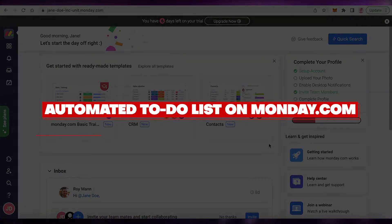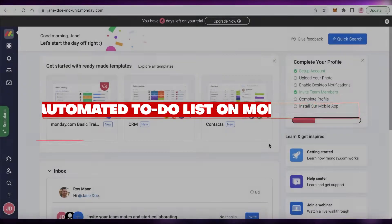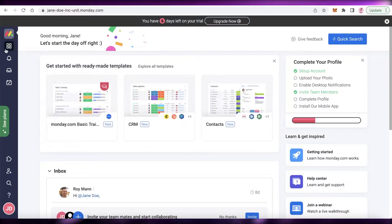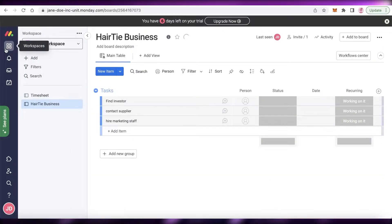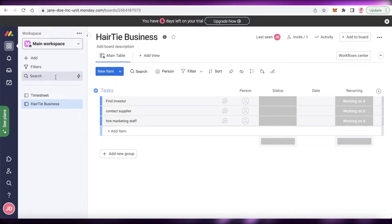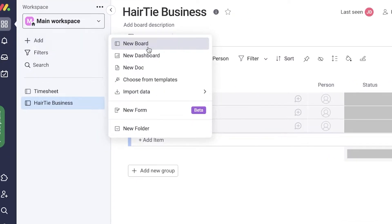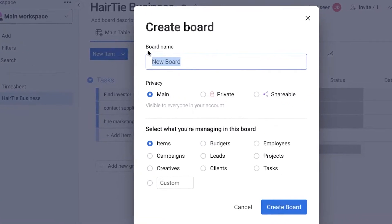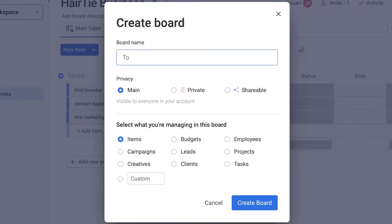How to set up an automated to-do list on monday.com, step by step. Hey guys, welcome back to the YouTube channel. In this video I'm going to be showing you how you can set up your own automated to-do list on monday.com, so let's get into it. I'm going to start off by creating a new board and naming this 'to-do list'.